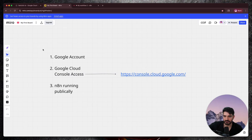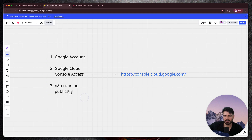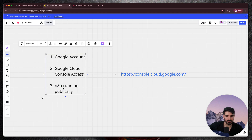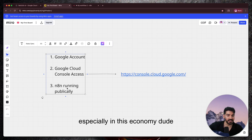So basically you're just going to need three things. One is a Google account, which I'm assuming you already have. Another is Google Cloud Console access, which I've linked here and I'll add to the description as well. And then finally, an N8N instance that's running publicly. I do have another video which I'll link here — if you want to self-host N8N, I highly recommend it. It's like $6 a month, which beats the $24 a month that N8N Cloud charges.